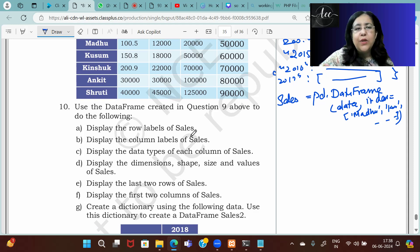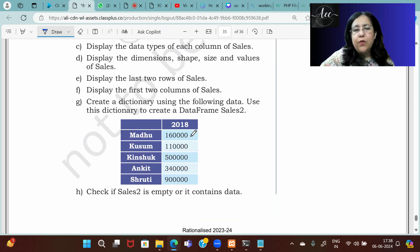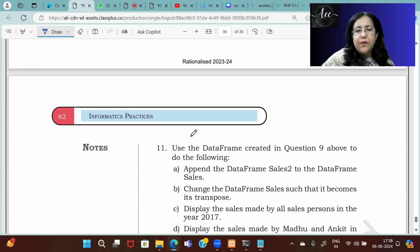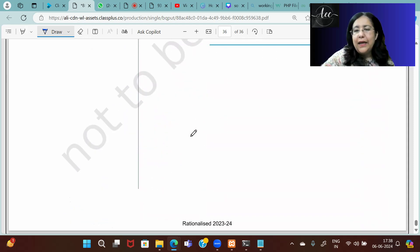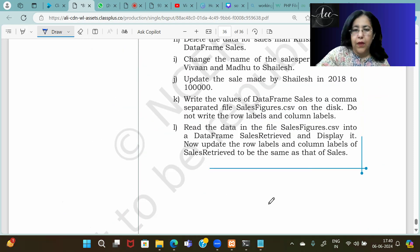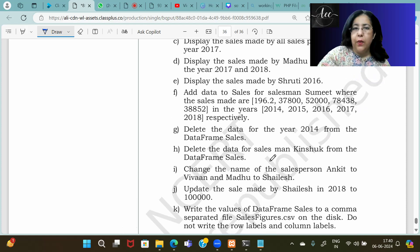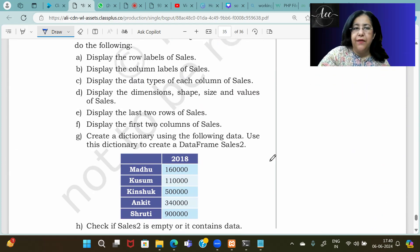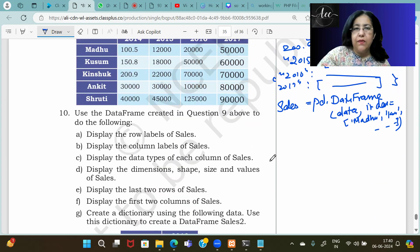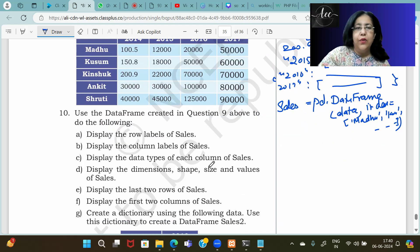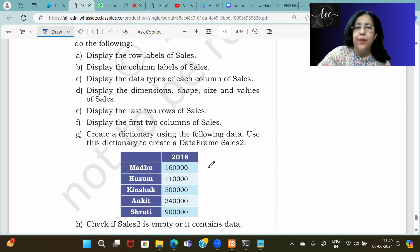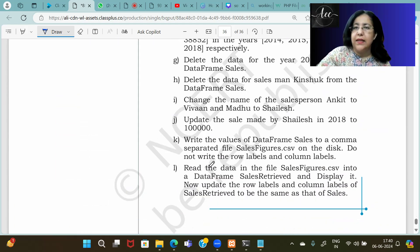After creating the dataframe, send me the code so I can check that you are creating the data frame correctly. The remaining questions based on this data frame will be solved in the next class. Until then, execute this data frame and go through those questions before the next class.